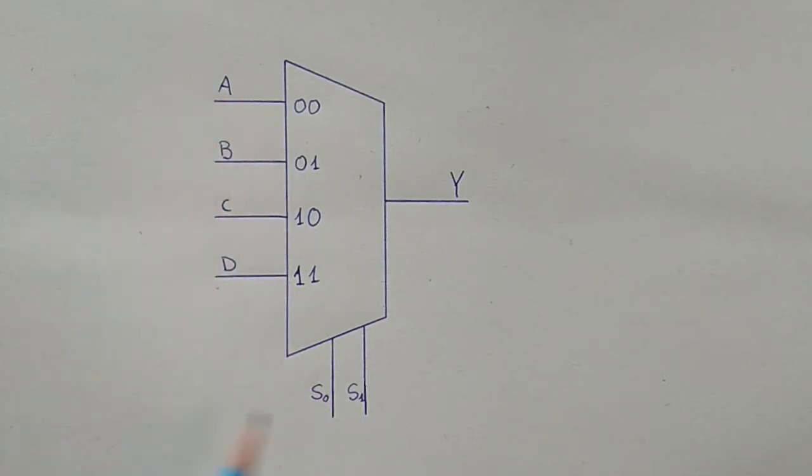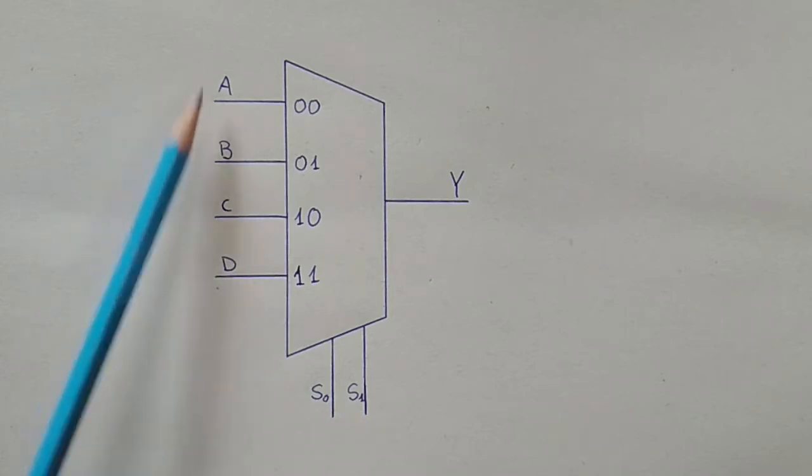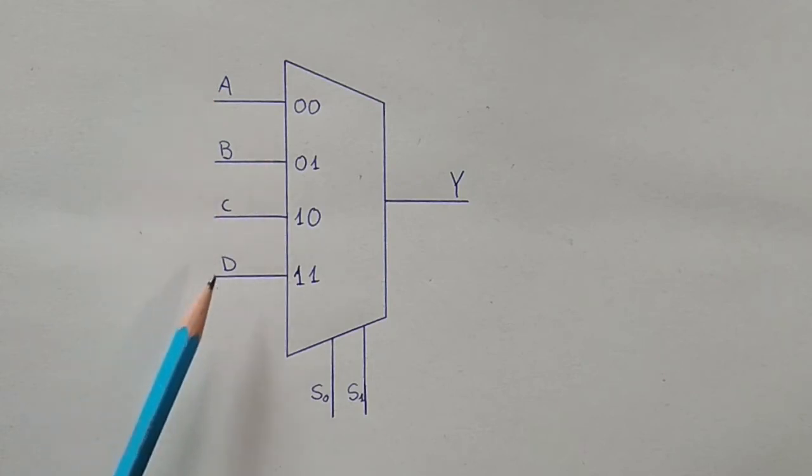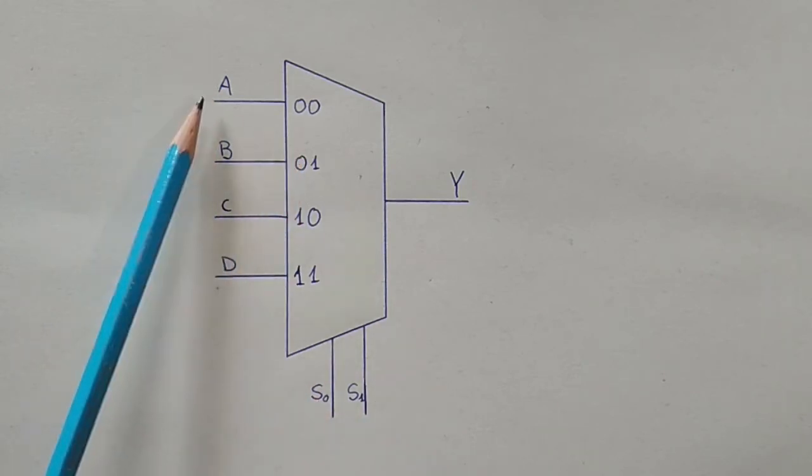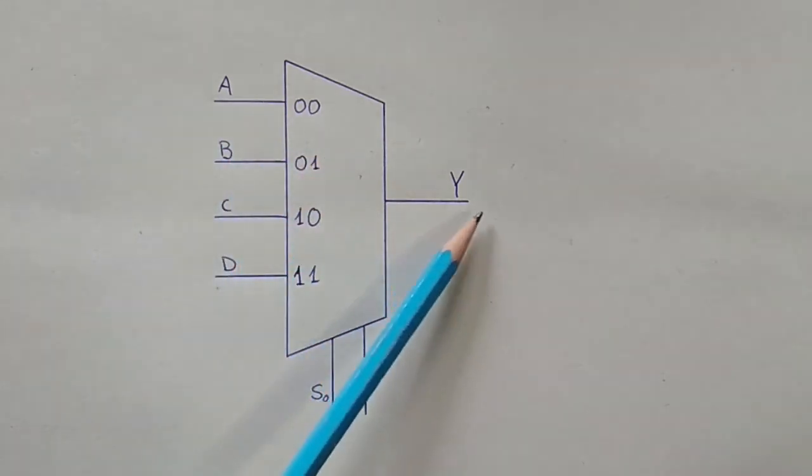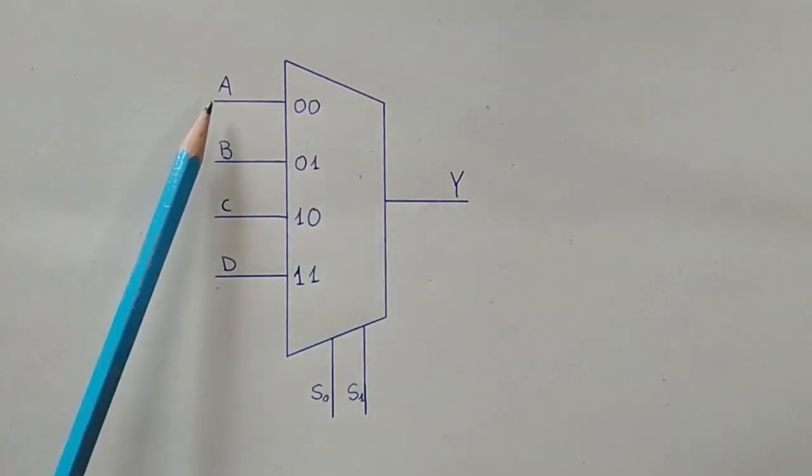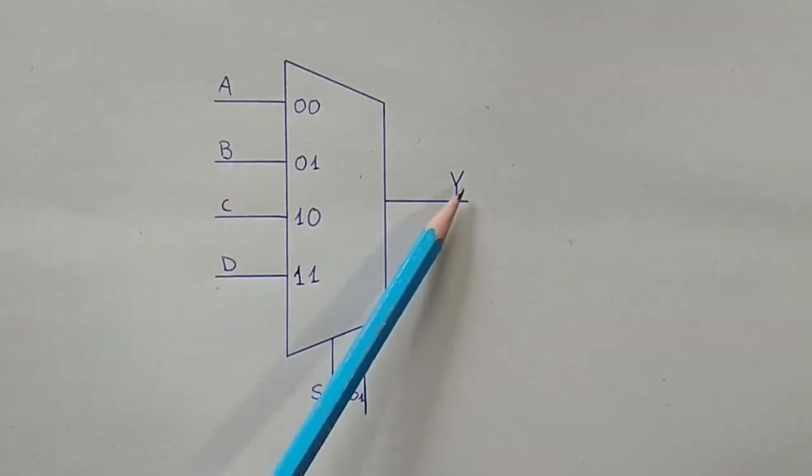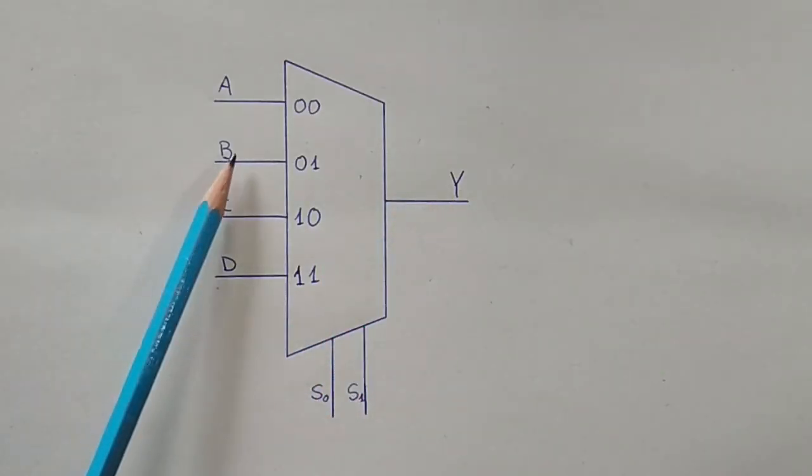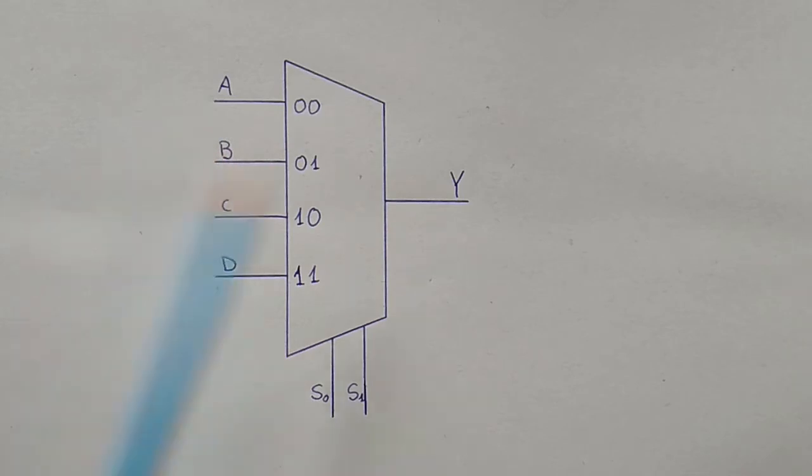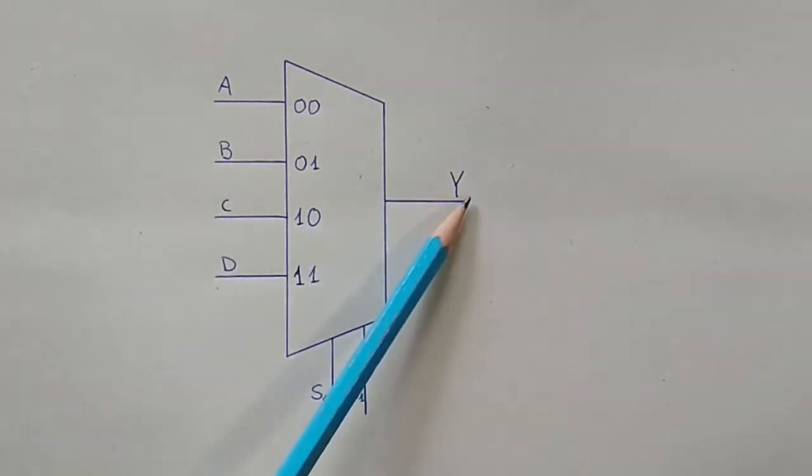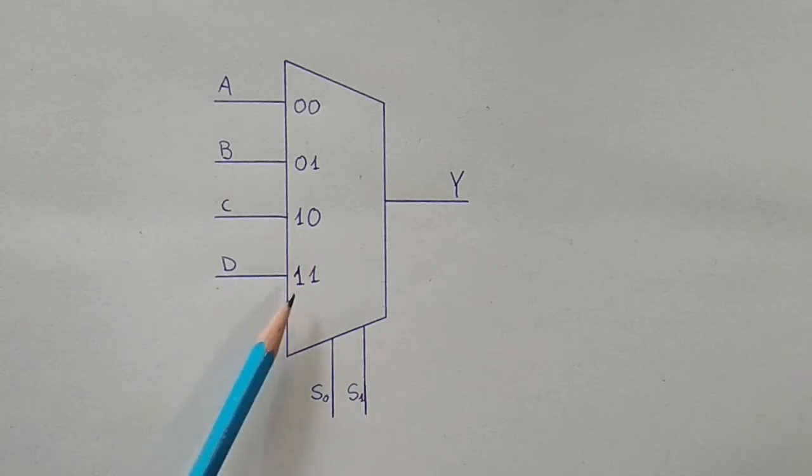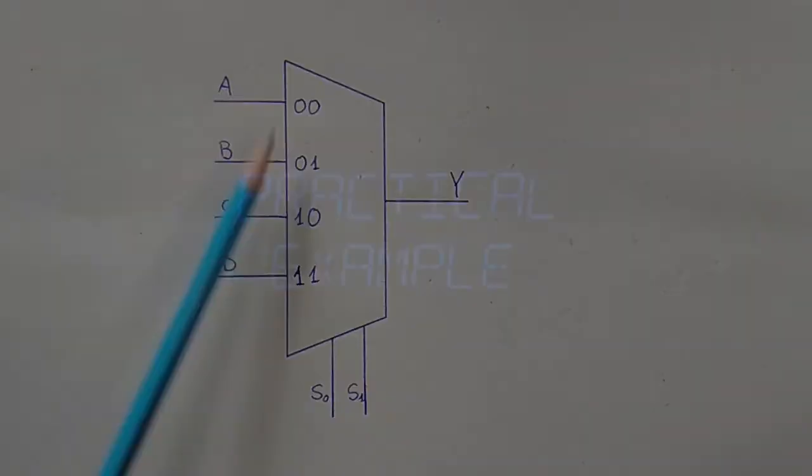So let's imagine now that we have zero zero on the selector inputs and any state on these data inputs. Zero zero means that input A will be passed on to the output Y. Instead if we have zero one, the state that's at B will be carried out to the output Y, and so forth for one zero and one one for the other outputs.